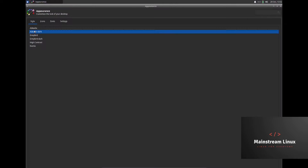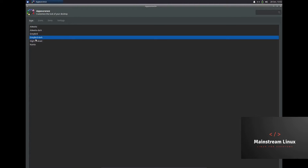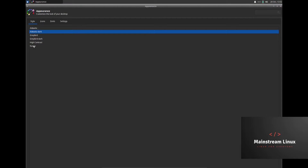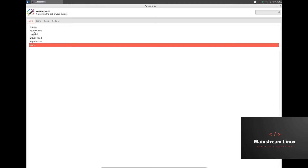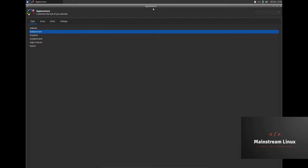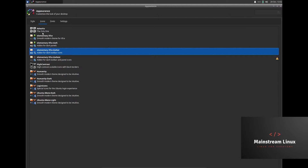We've got Appearance — what can we do on appearance? You can change it; that goes to dark. How about Greybird dark? It's using the Elementary icons and toolbar icons.